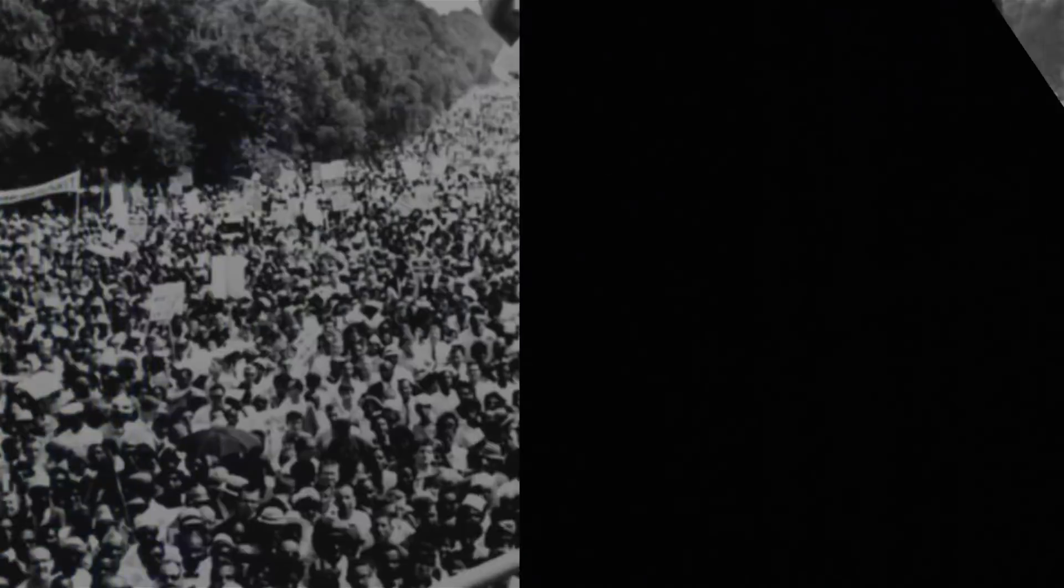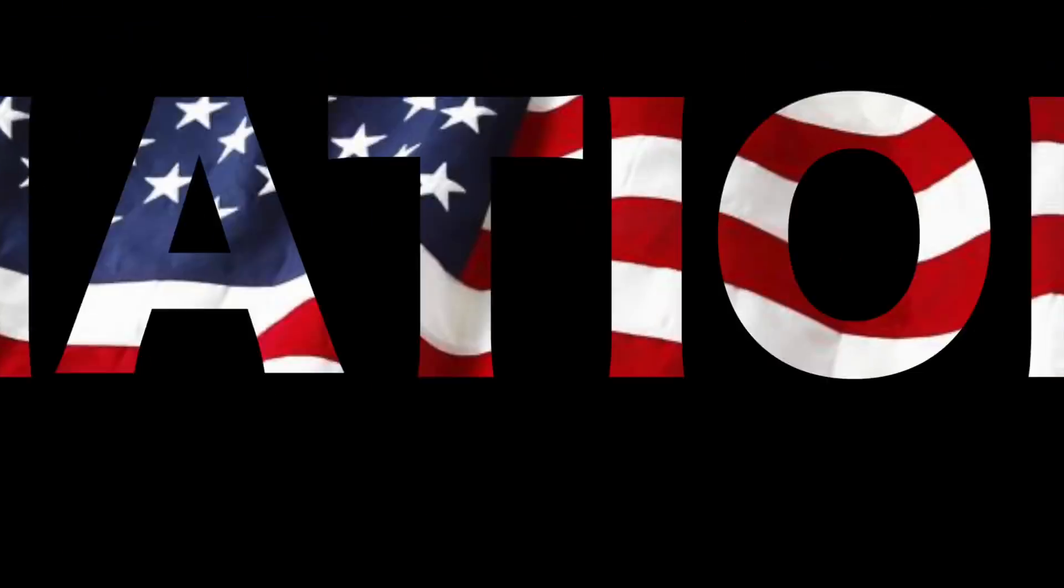I am happy to join with you today in what will go down in history as the greatest demonstration for freedom in the history of our nation.